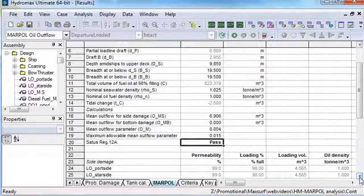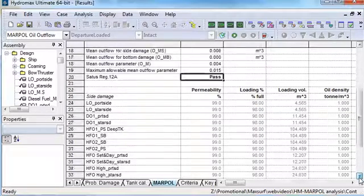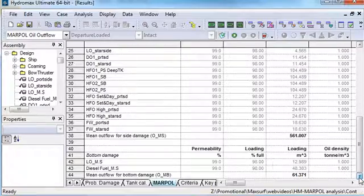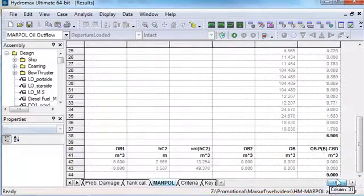Below it, it has data that was used to calculate the oil outflow due to the side damage, and finally oil outflow due to the bottom damage.